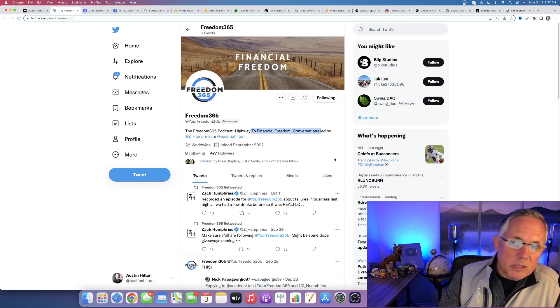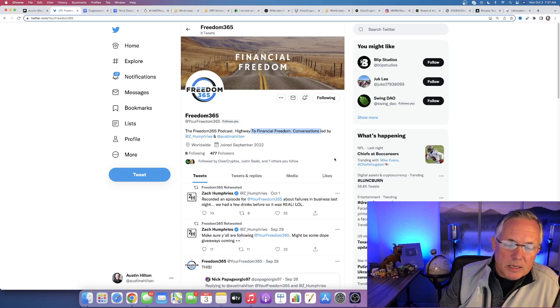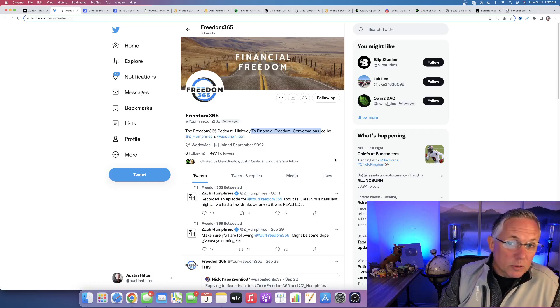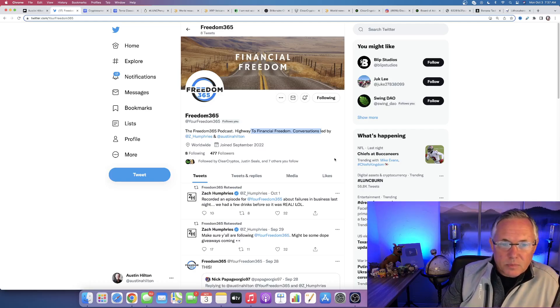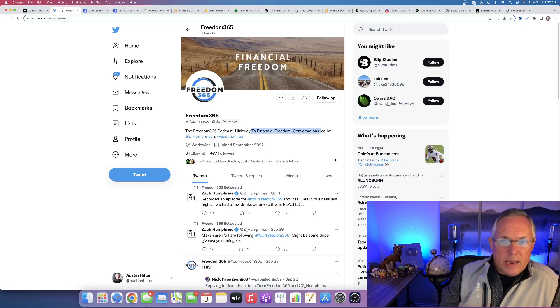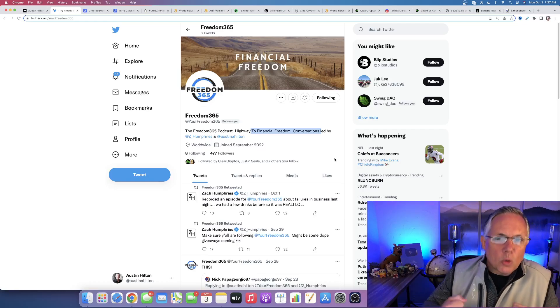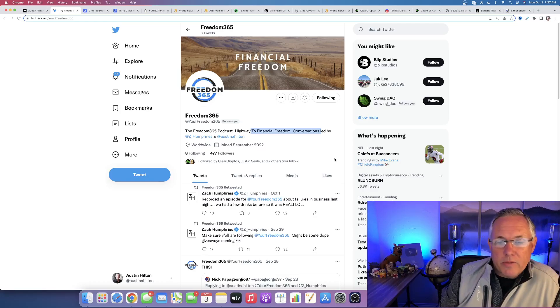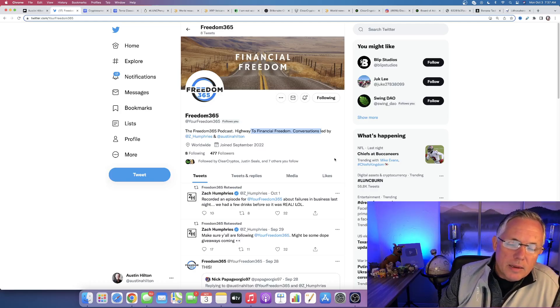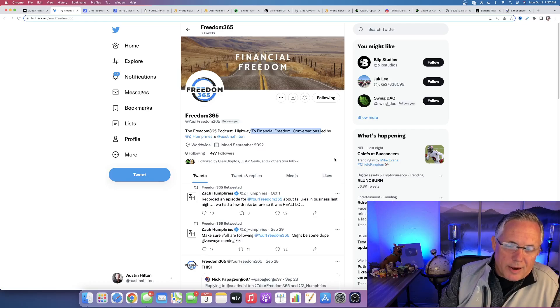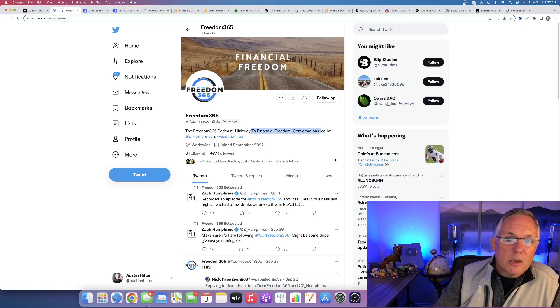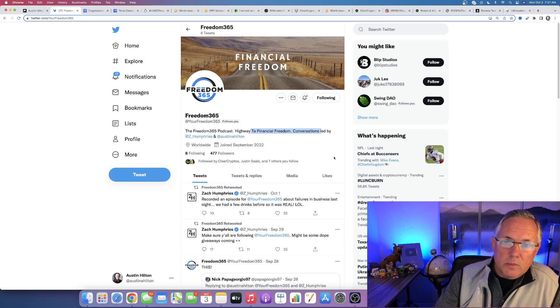It's called Freedom 365 because it's all about achieving financial freedom and getting your days back, having control of your days, i.e. 365 days a year, having the freedom to do with your day as you so choose. All right. I'll see you. Have a good one. Thank you for your support. Take care. Bye.